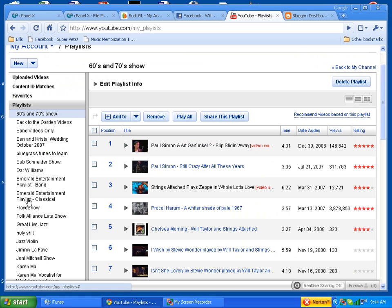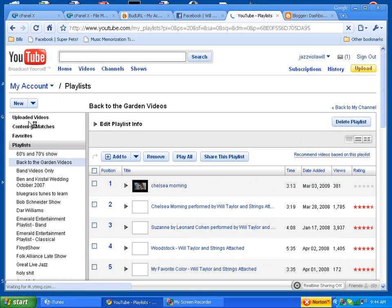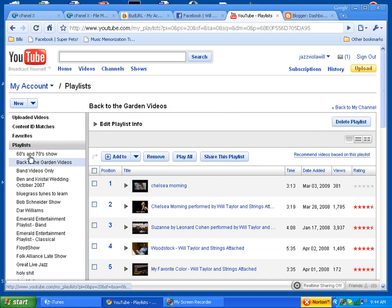So for instance, I'm going to click on the back to the garden videos. Now the next thing you need to do is find the playlist ID, and the way you do that is by clicking on play all.